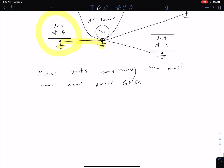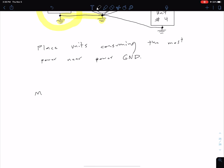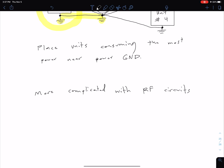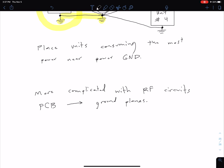One other thing to mention is that things get more complicated when looking at radio frequency circuits. With RF circuits, particularly when designing for printed circuit boards (PCBs), we often have to use something called ground planes. Instead of worrying about where particular points are grounded, there are entire ground planes in the geometry. That's a much more complicated concept — something you could fill an entire class with in PCB design — but it's important to at least be aware of.